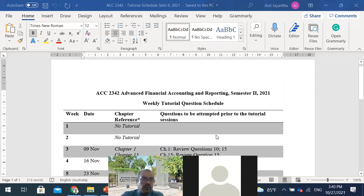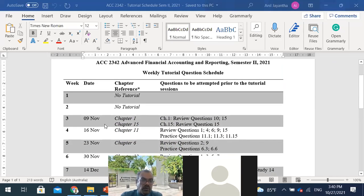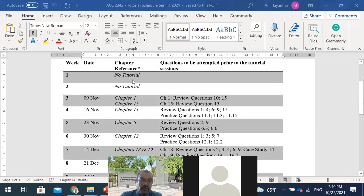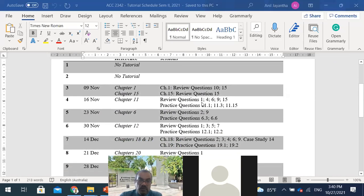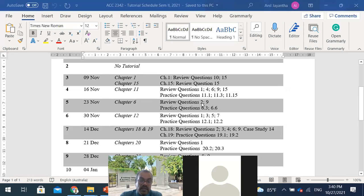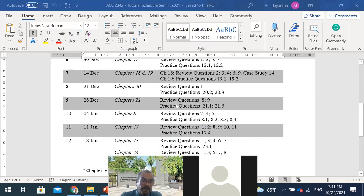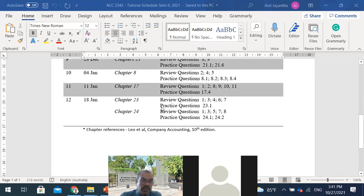You will be having no tutorial for the first two weeks. Then from 9th November, you have plenty of time to prepare. Chapter 1 and Chapter 15 would be discussed — all details are there, including chapter references and where you can access materials. You should read and do the exercises before attending tutorials; otherwise there is no use. If you have not attempted the exercises, you can't grasp what happens in the tutorial. This continues for 12 weeks until 18th January.